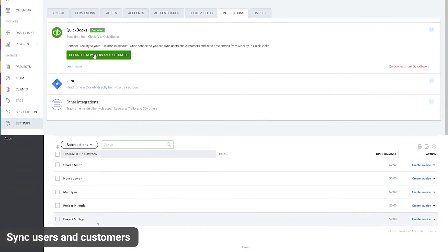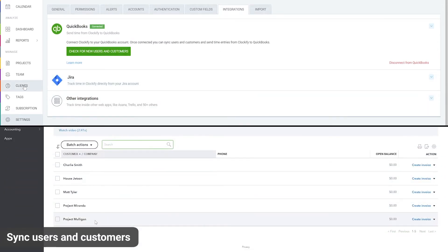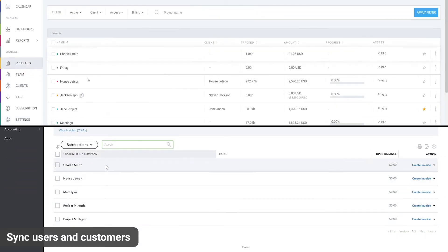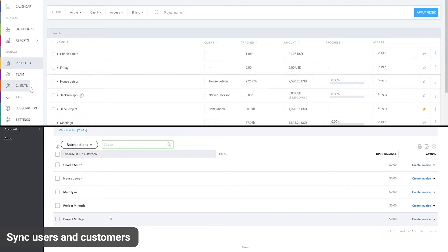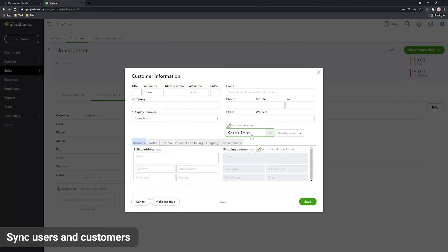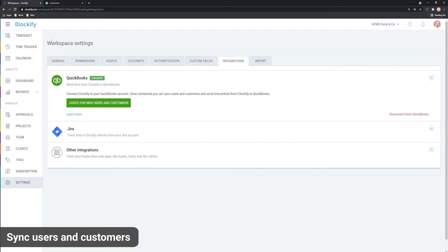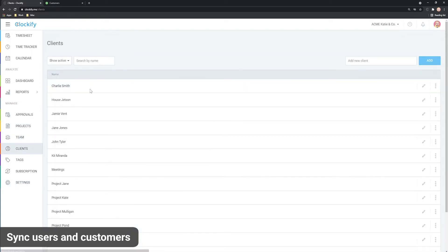Next, Clockify checks projects and customers you have in QuickBooks. Customers and projects in QuickBooks are treated as projects in Clockify. But if you have parent customers in QuickBooks, the sub-customer will be treated as project in Clockify, and its parent will be treated as client in Clockify.